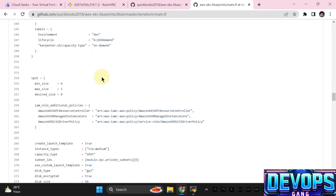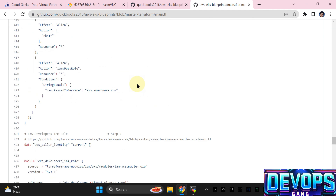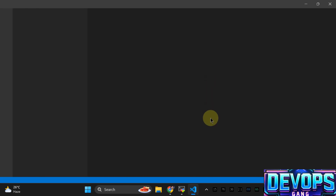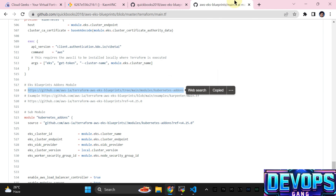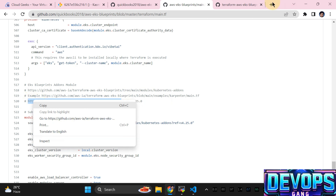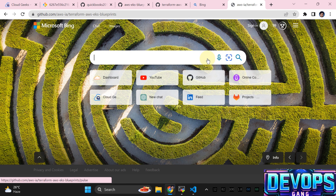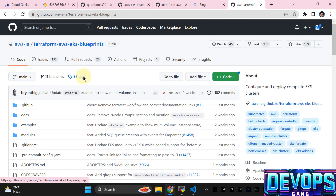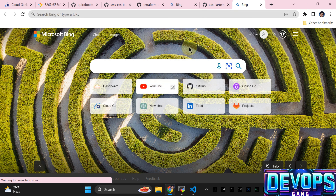Let me navigate to the section regarding the EKS Blueprints add-on module. This is the add-on module we are going to use. Instead of using the full EKS Blueprints module, we are going to use the sub-module because we just need to install some packages which are wrappers around Helm charts. You can manually install these as well — in my past videos I've shown how to do that.